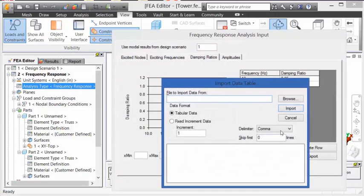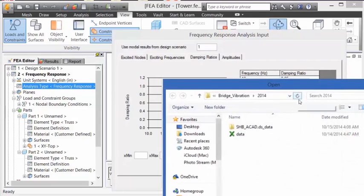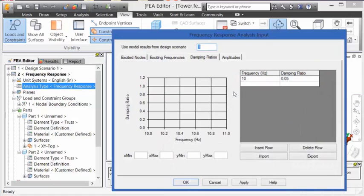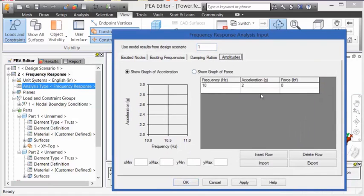On the Damping Ratios tab, we can include damping into the analysis. You can also open up a CSV file to input damping versus frequency data.